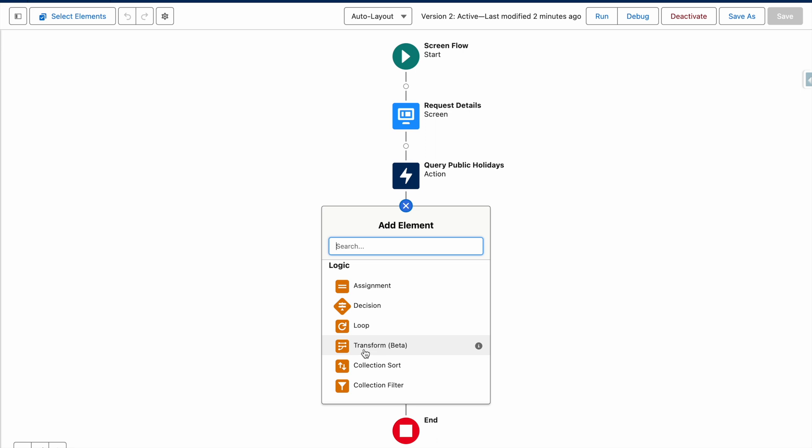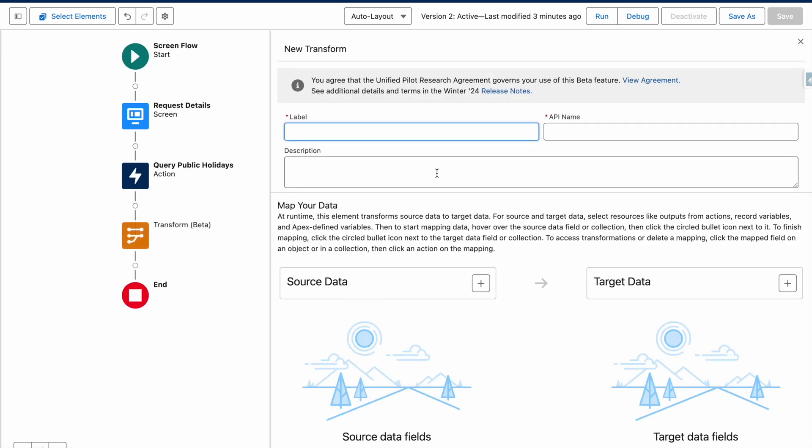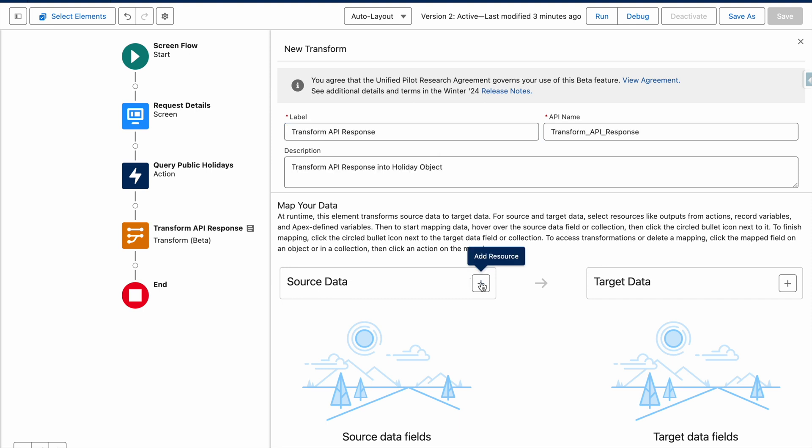From the flow canvas, I'm going to select transform and give this a label and description. Once that's done, I'm going to set my source data as the output from the HTTP callout.